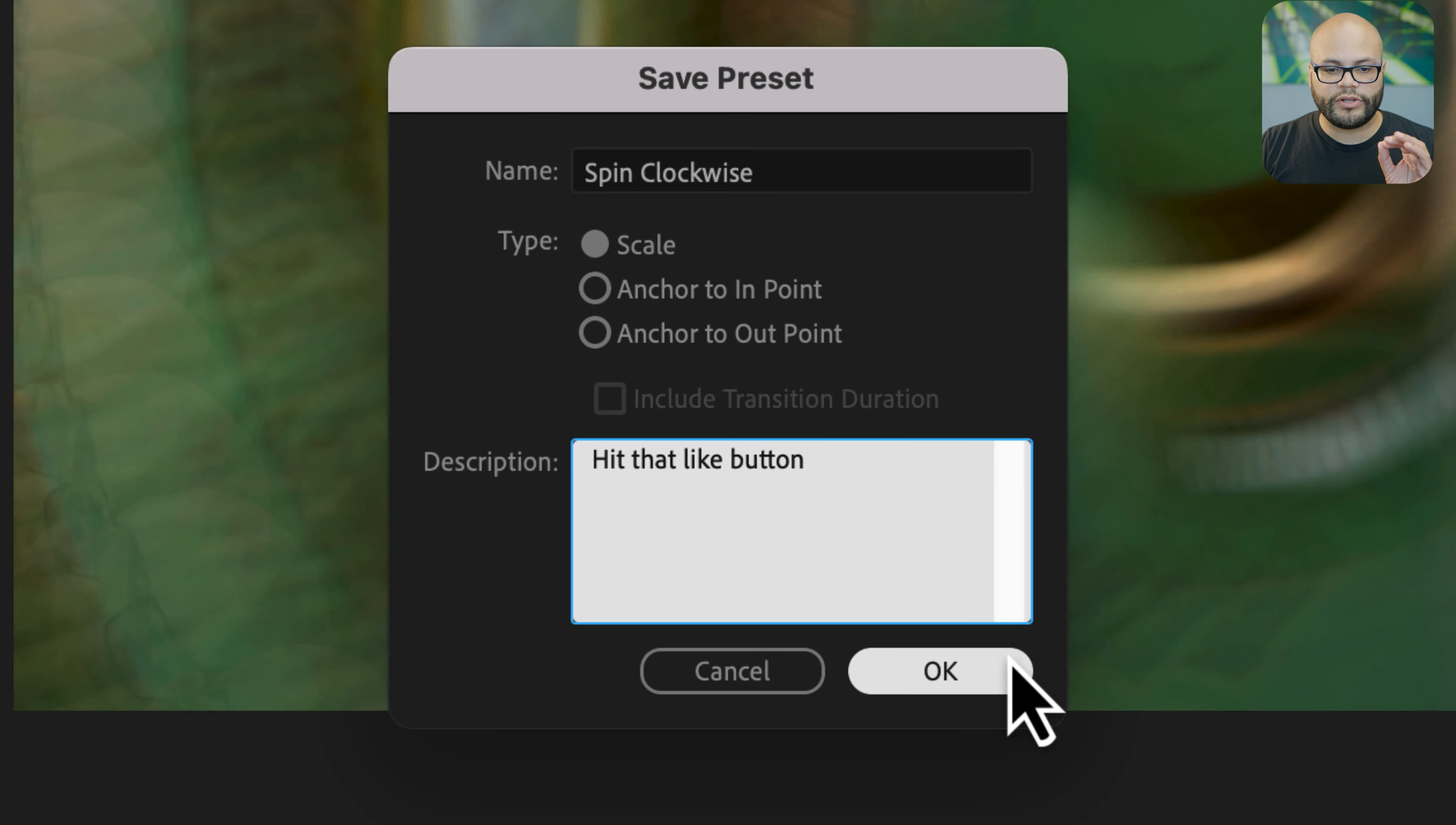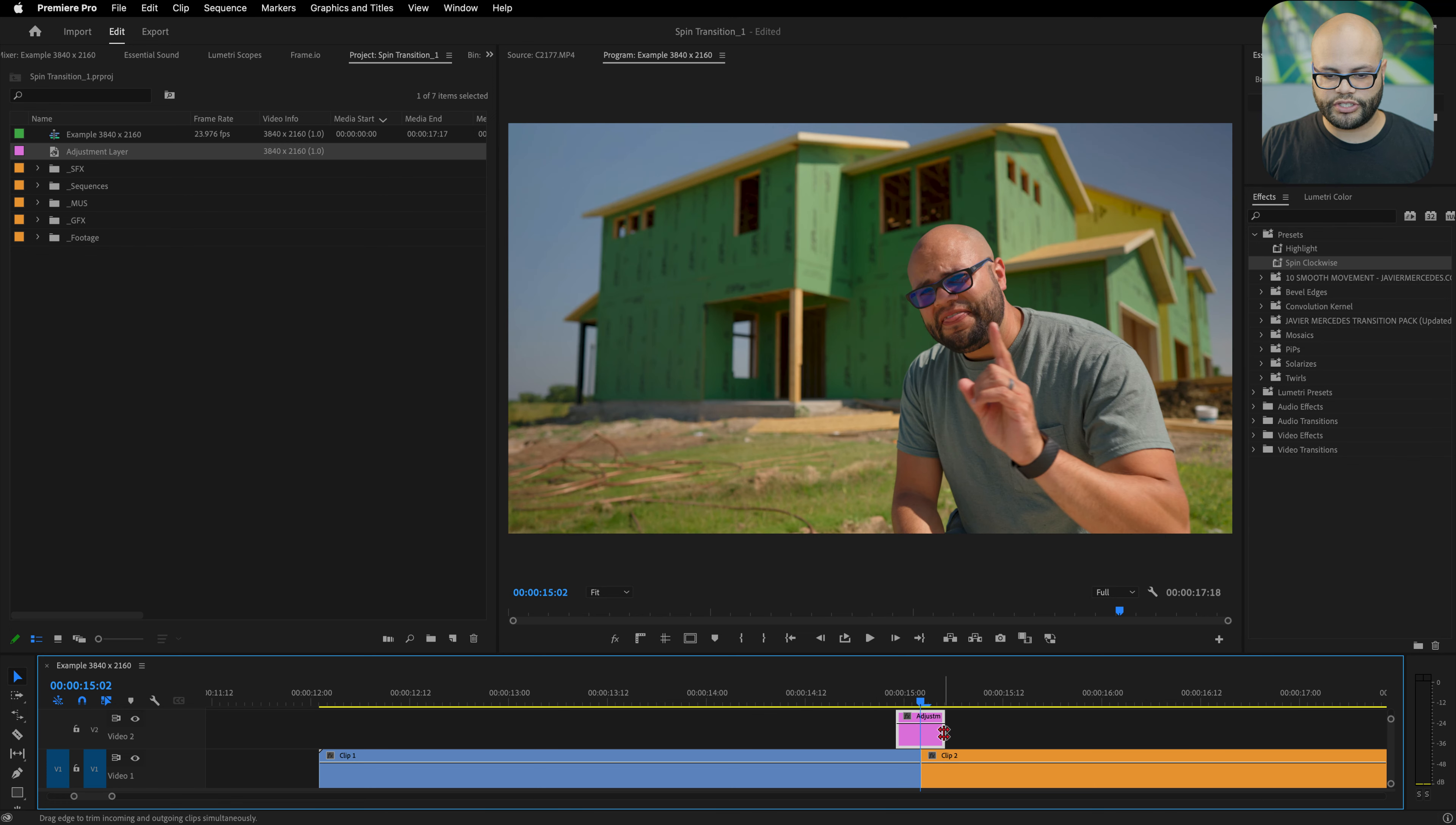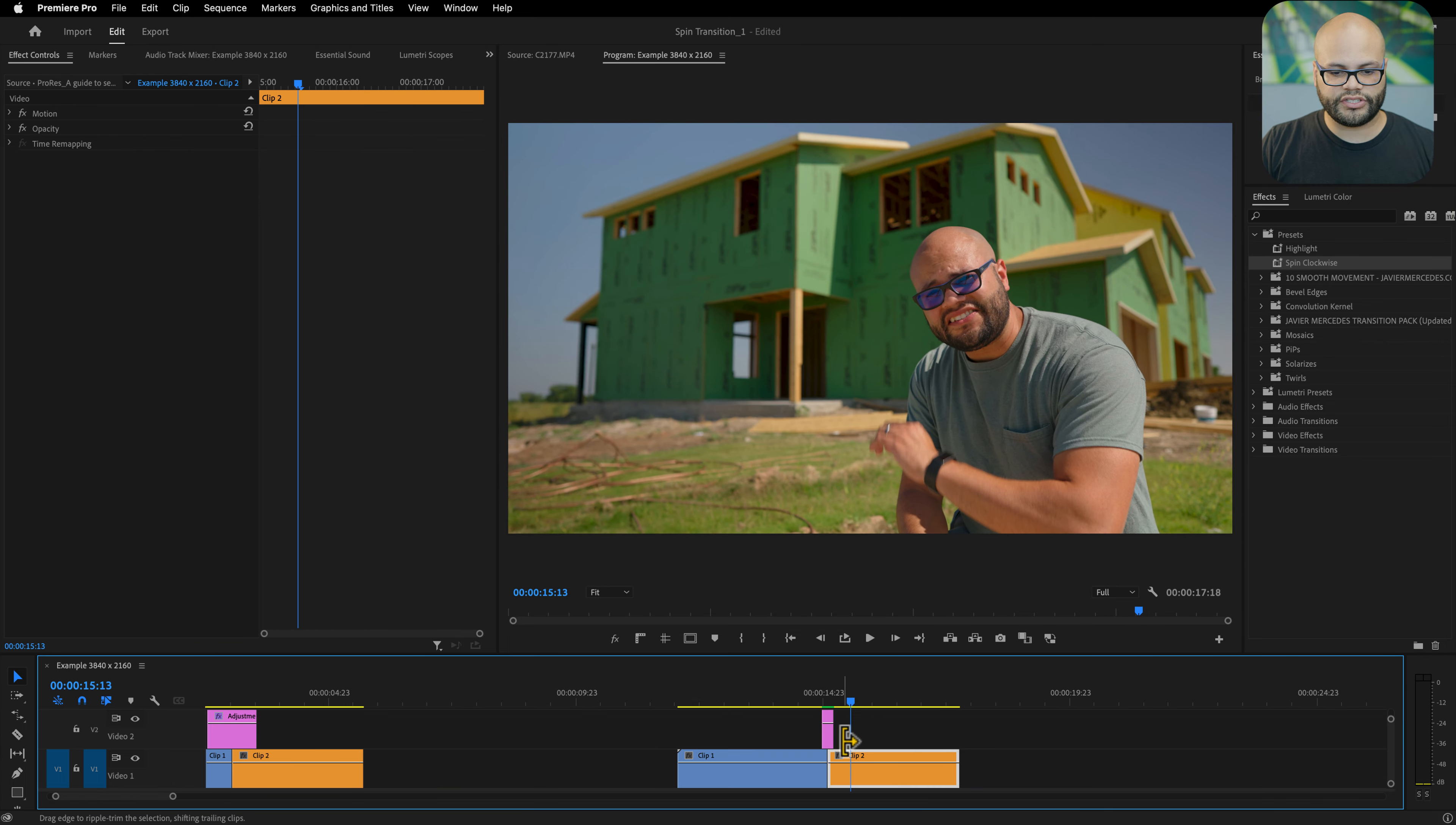Now once I hit okay, if I go over to my effects underneath presets we have spin clockwise. I'll bring my adjustment layer above and let's say I want to change the duration to something shorter. All I need to do is go to the presets and here's my spin clockwise that we just made. Apply that to the adjustment layer, pre-render that, now we have a quicker version of the spin transition.